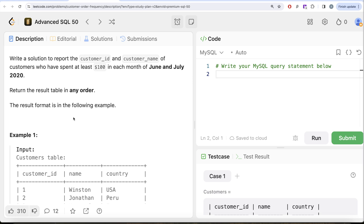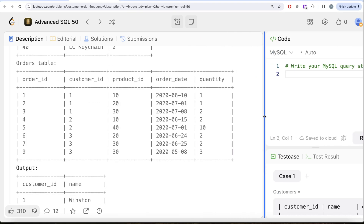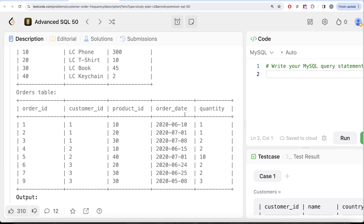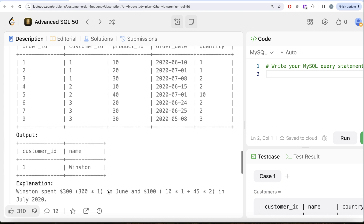Let's walk through the example. We need to find customers who spent at least $100 in both June and July 2020. Customer ID 1 bought product ID 10 in June 2020 — quantity 1 at price $300, so $300 spent. In July, they bought product ID 20 (10 × 1 = $10) and product ID 30 (45 × 2 = $90), totaling $100. So customer ID 1 qualifies, having spent at least $100 in both months.